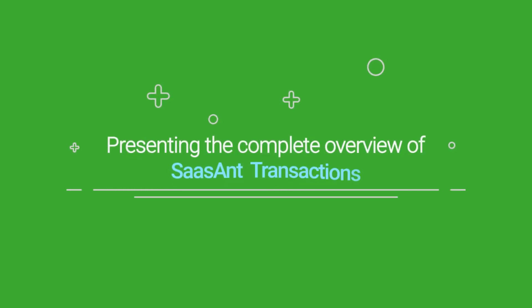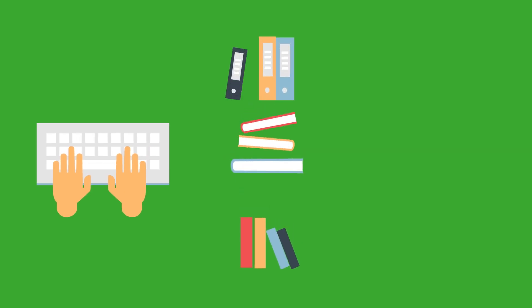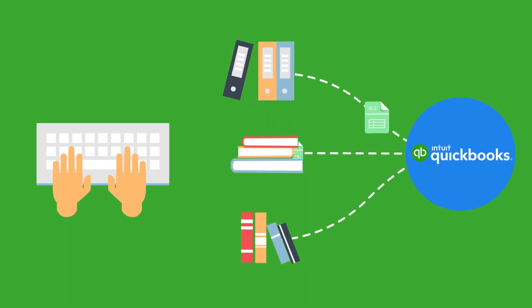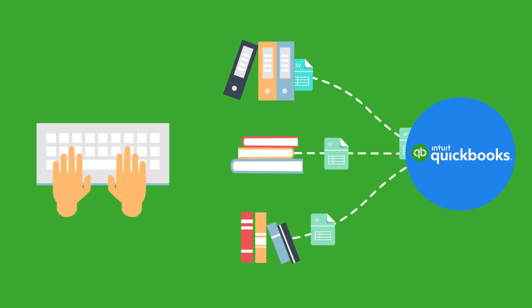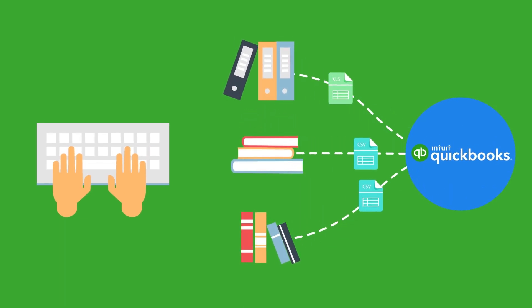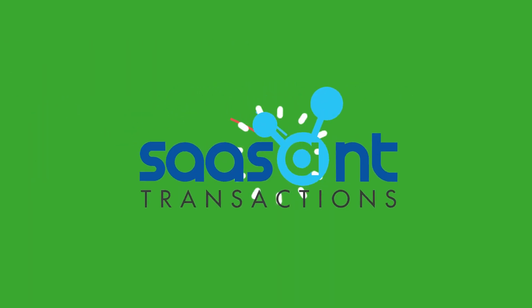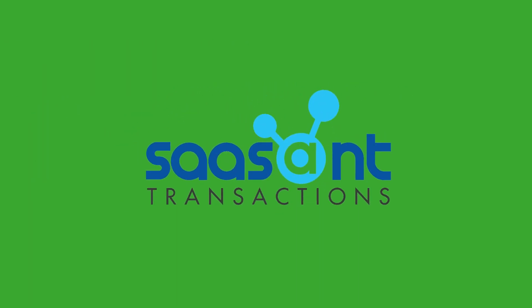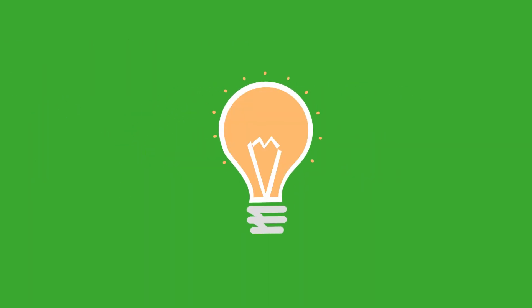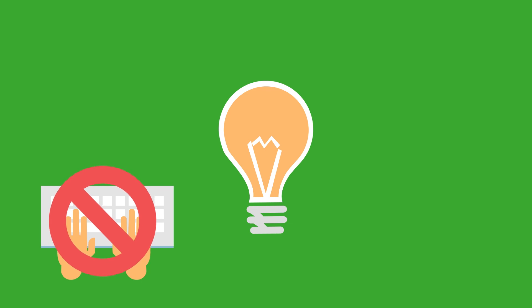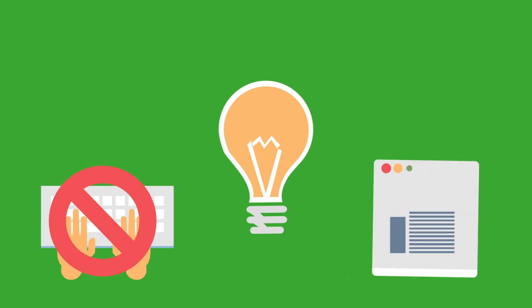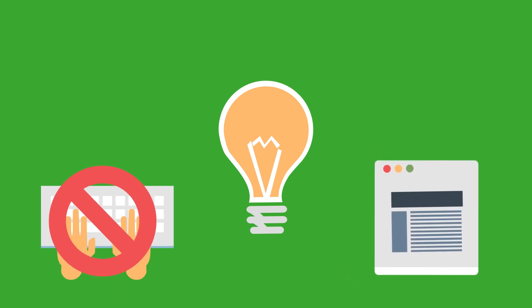Presenting the complete overview of Sassant Transactions. Are you spending countless hours every week feeding transaction data manually into QuickBooks? Introducing Sassant Transactions that will not only eliminate the need for manual entries, but will also make file imports easier.